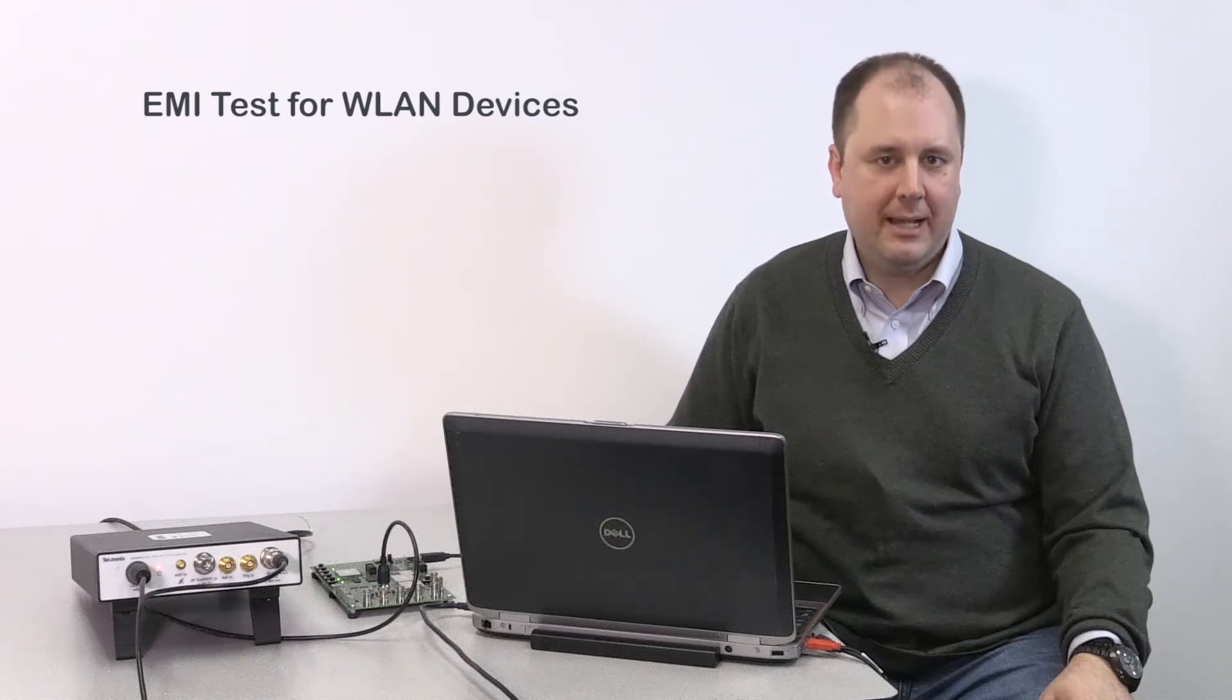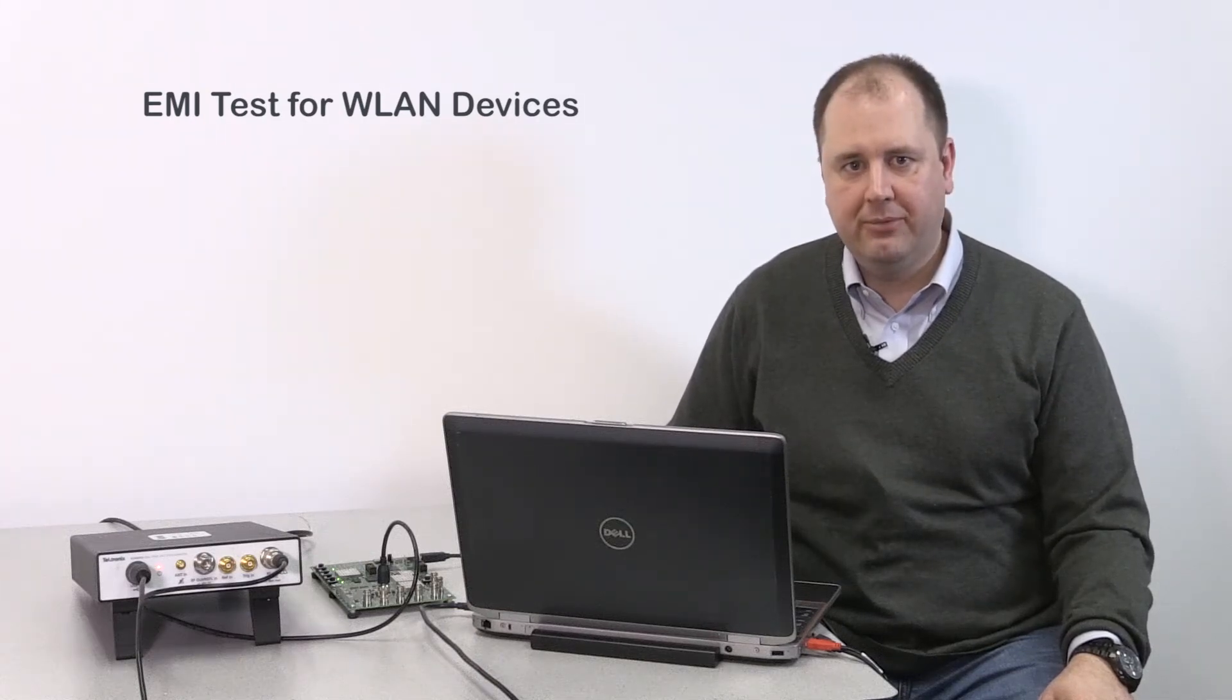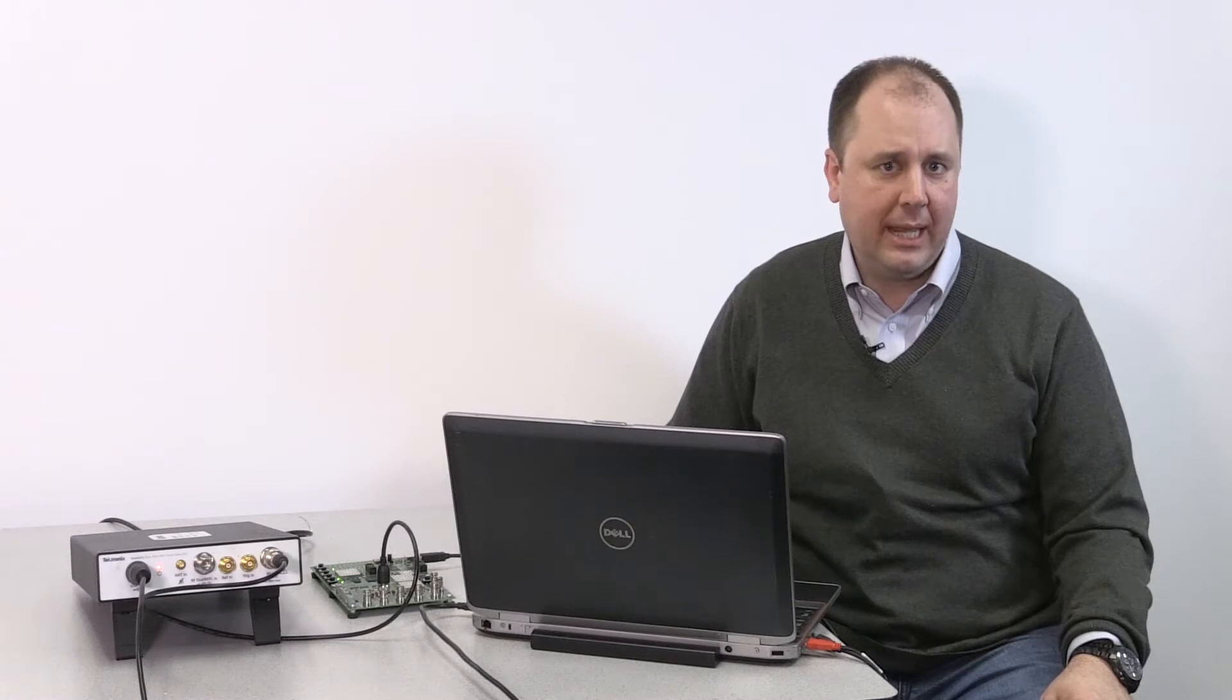Hi, my name is Matt Maxwell, and I'm a product manager for the Tektronix Spectrum Analyzers. This is a quick how-to video for checking a wireless LAN device for EMI pre-compliance.